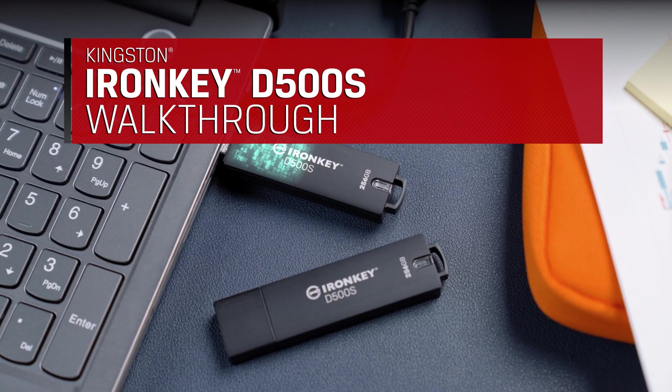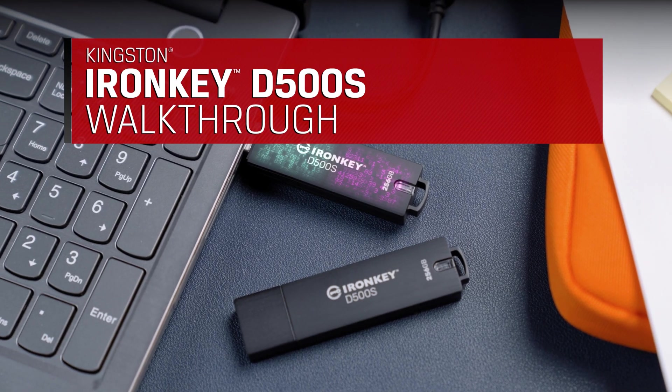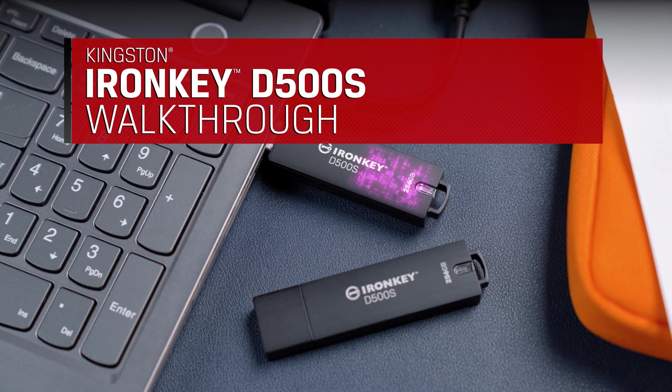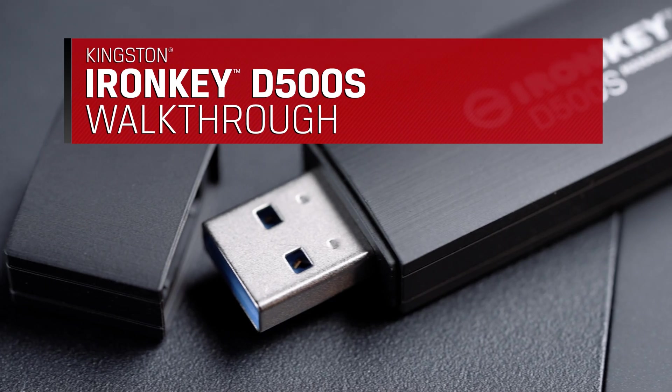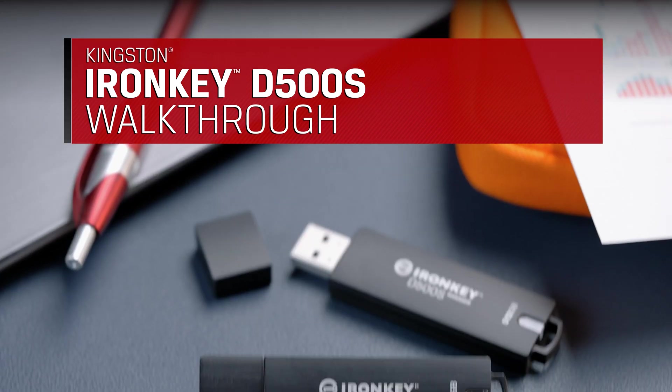Congratulations on your purchase of the Kingston IronKey D500S. Be sure to check out the Quick Start Guide to get started.